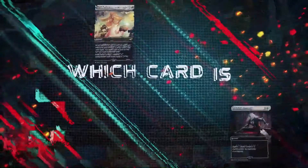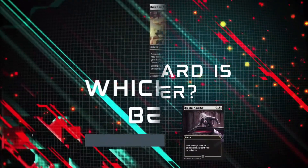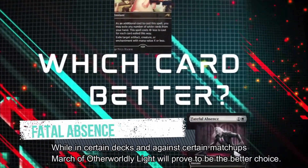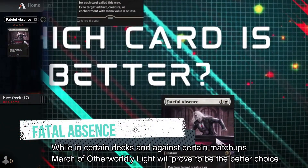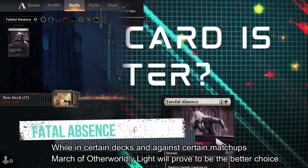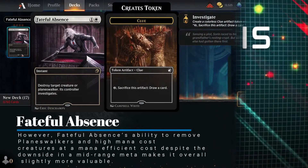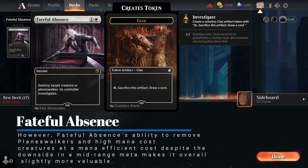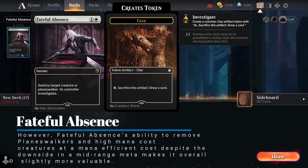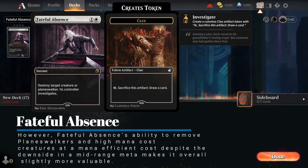Which card is better? Fateful Absence. While in certain decks and against certain matchups, March of Otherworldly Light will prove to be the better choice. However, Fateful Absence's ability to remove planeswalkers and high mana cost creatures at a mana-efficient cost, despite the downside, makes it overall slightly more valuable in a midrange meta.